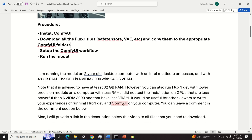Before I start with explanations, I need to mention the following. I am running the model on my 2-year-old desktop computer with an Intel multicore processor and 48 GB RAM. The GPU is NVIDIA 3090 with 24 GB VRAM. Note that it is advised to have at least 32 GB RAM. However, you can also run Flux1 Dev with lower precision models on a computer with less RAM. It should be useful for other viewers to write your experiences in the comment section below. I will also provide a link in the description to all the files that you need to download.